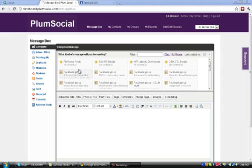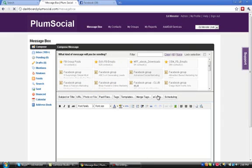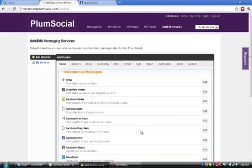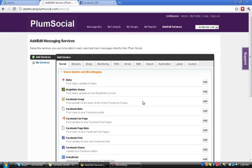So the first thing that we're going to do is we're going to go to the Ad Edit Services. And what it's going to do is it's going to pull up a box and we're going to scroll down here to the Facebook group box and it says post updates to the walls of any of your Facebook groups and we're going to click the Add button.